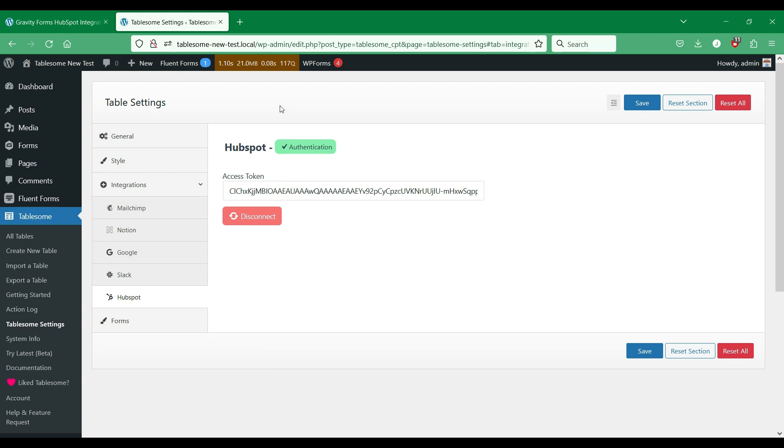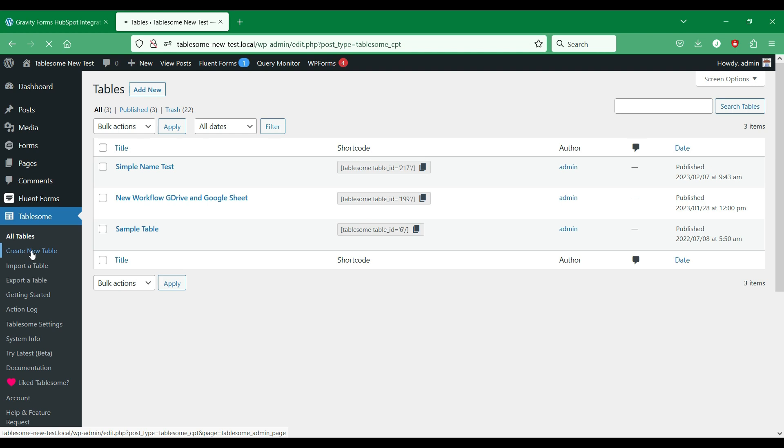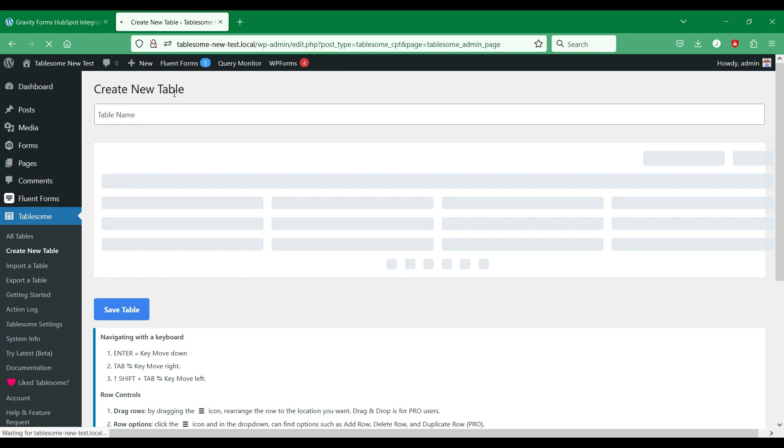Now we have to create a Tablesome workflow to connect the Gravity Forms form to HubSpot. To do this, go to add new table.